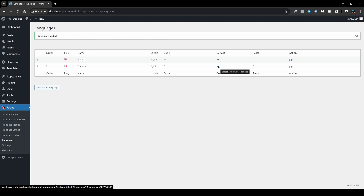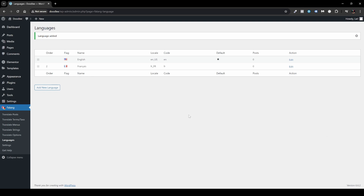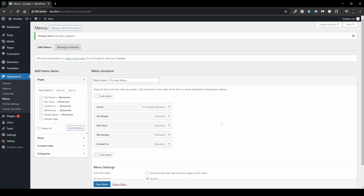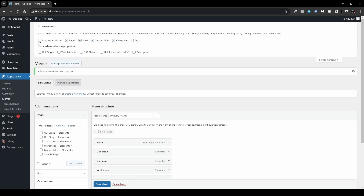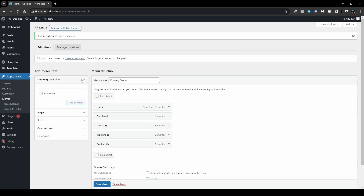Now I want to show you how to set up a menu. What's cool about this plugin is you don't have to create another menu — you can simply translate it from within the plugin. Head over to Appearance > Menus. I already have a pre-made menu with Home, Our Bread, Our Story, Workshops, and Contact Us. To add the language switcher, open Screen Options, enable Language Switcher, and it will pop up in your menu editor.